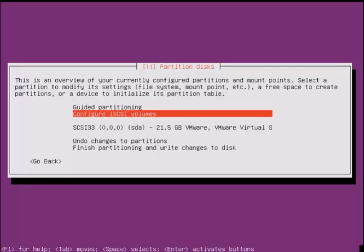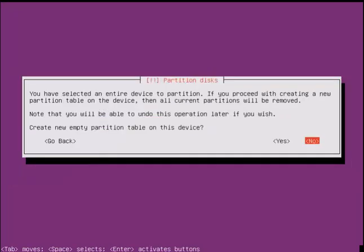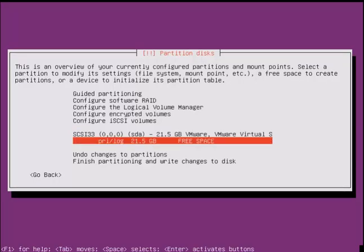Now select the hard disk. Create a new partition table, so give yes. Now select this free space in the hard disk to create the partitions.